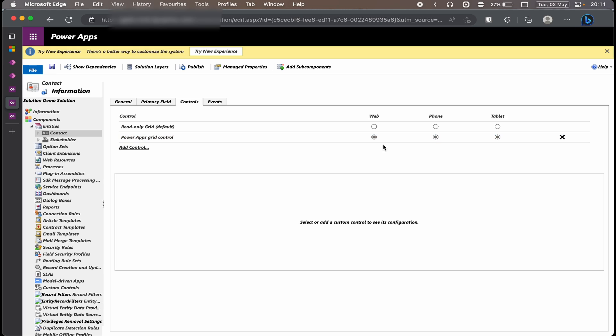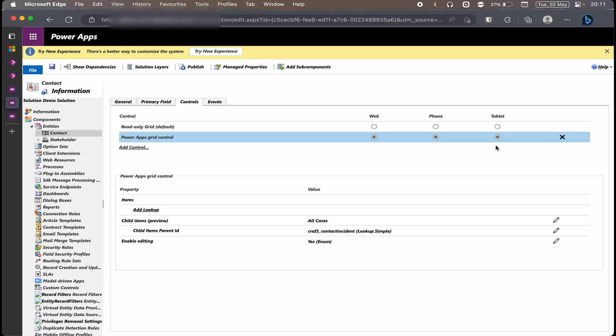So now for our example we're going to change it to the Power Grid Control. The next thing that you'll need to do is to select your Power Grid Control, which will come with a couple of configurations or settings that you'll need to do. The first one that you'll need to do is to actually select the view that you want to see when you click on the expand arrow on the main view. I've selected all cases so I wanted to see all cases for that client or contact.